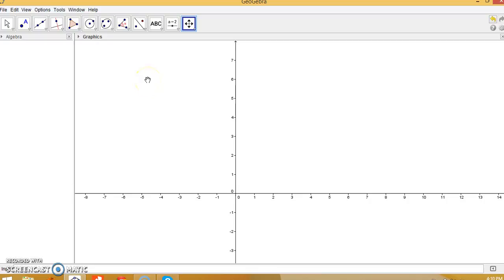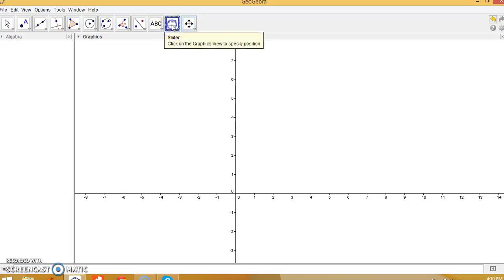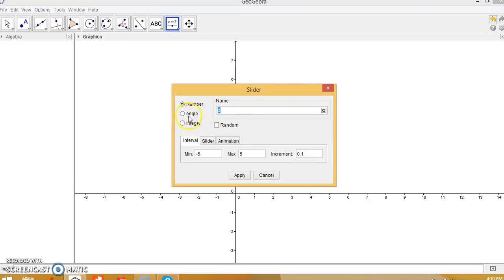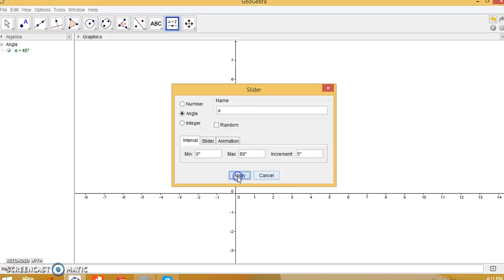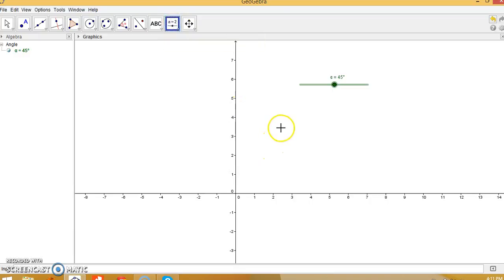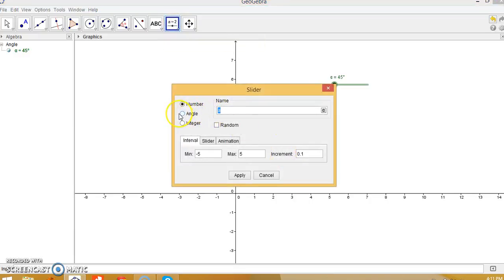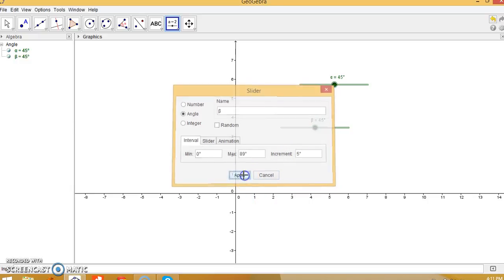In this tutorial we are going to create a skewed square. For this we need to take sliders for two angles: alpha from the interval zero to 89 degrees, and similarly another slider for angle beta from zero degrees to 89 degrees, with an increment of 5 degrees.